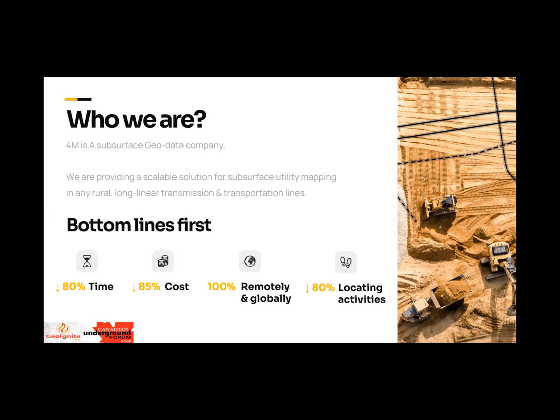Because we are a geodata and think tank company rather than a boots-on-the-ground company, we've thought about the impact of our applications: reduction of time, reduction of cost, and because we're remote, we can work globally. The key benefit is reduction of locating activities, allowing engineers and locate companies to focus their activities — to go locate only where they require it, really making sure the actual work being done is focused.